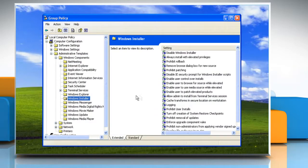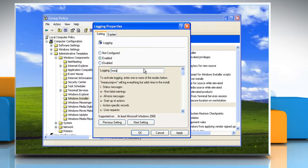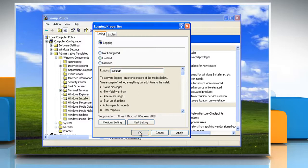Under Setting, double-click Logging. On the Setting tab, click Enabled. In the Logging box, specify the options that you want logged. Click OK.